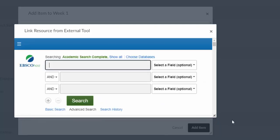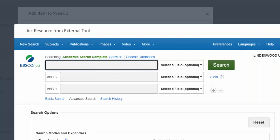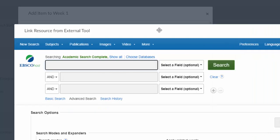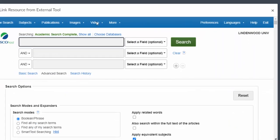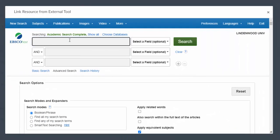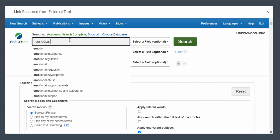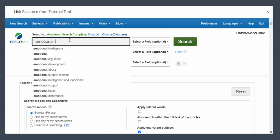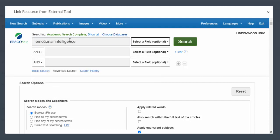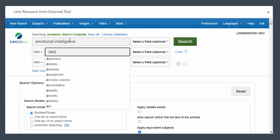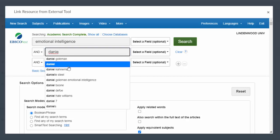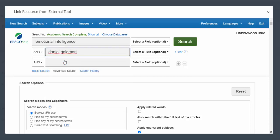If you know the name of the article that you're interested in, you can type the name into the box or you can search for articles at this time that you think would fit your needs. I'm going to search for an article about emotional intelligence and related to Daniel Goleman.